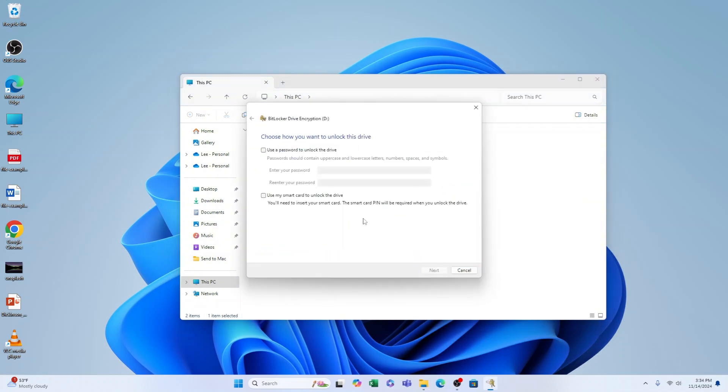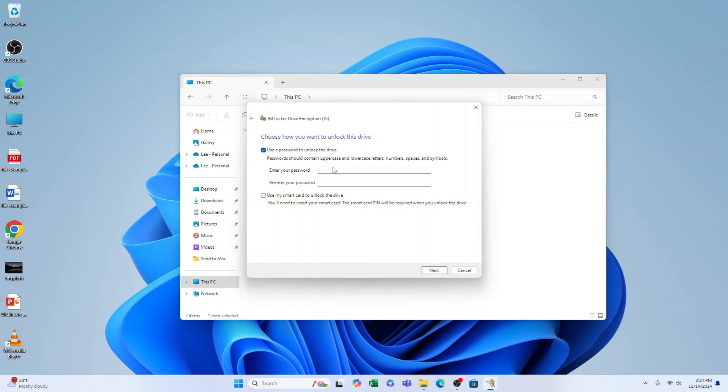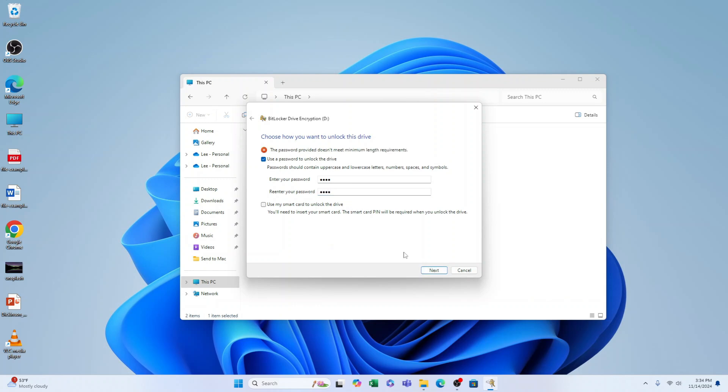Now we have two options: use a passcode to unlock or use my smart card to unlock this drive. We'll use the passcode. Let me enter a password - it needs to be longer, so one two three four five six seven eight nine.